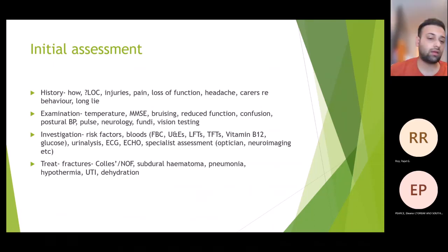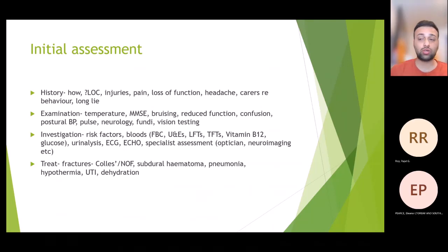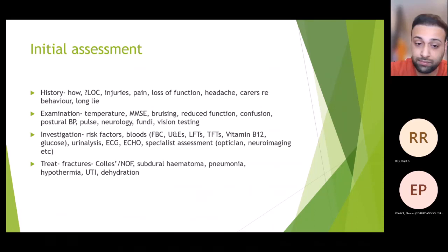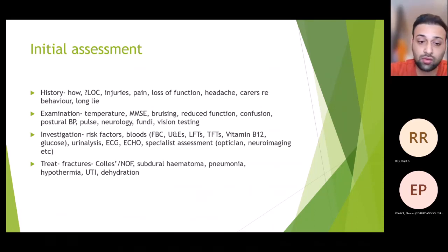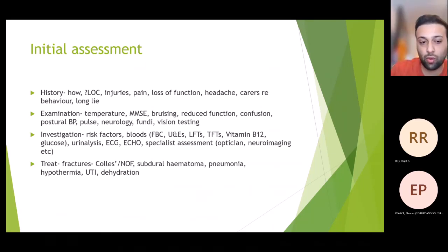For treatment, before treating the cause we need to address any emergencies caused by the fall itself — for example fractures, subdural haematoma. Also consider pneumonia, hypothermia, UTI, and dehydration. UTI is a very common cause, so always make sure you perform urinalysis for any elderly patient presenting with a fall.